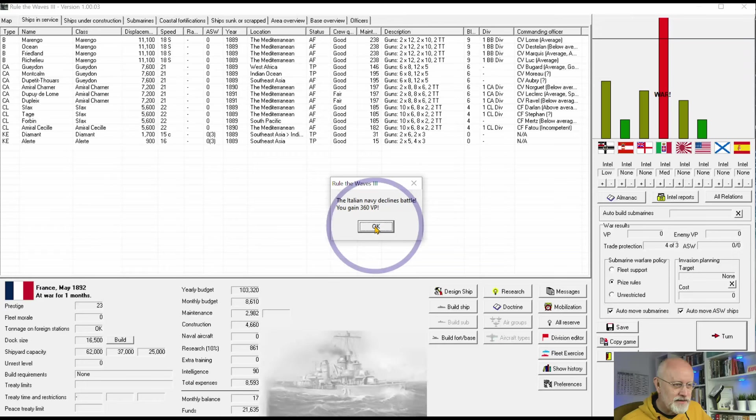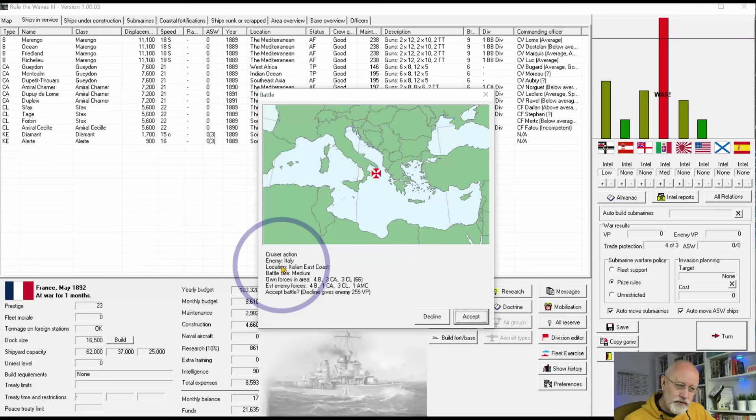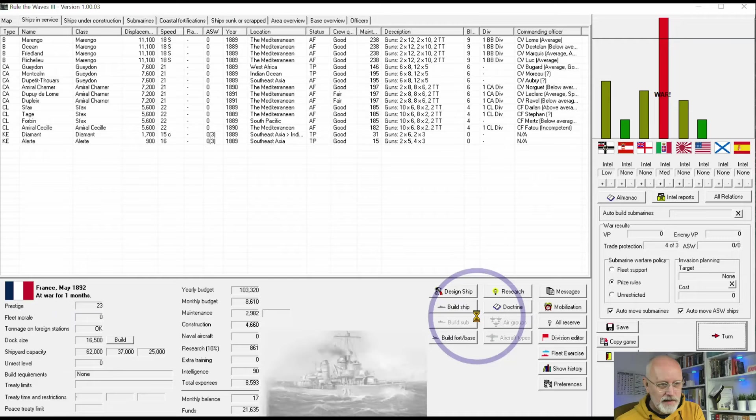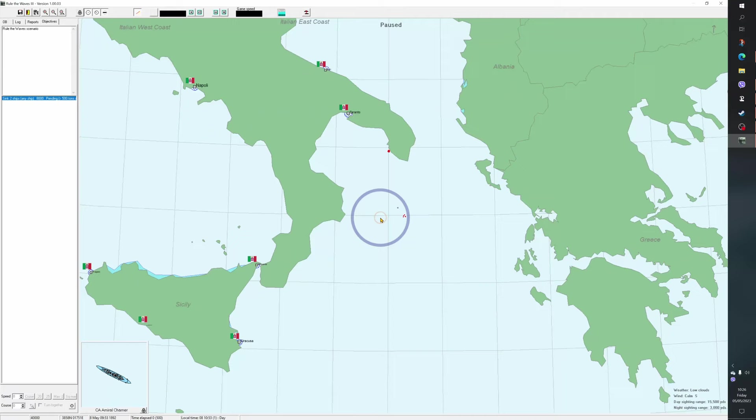Let's have a cruiser action. This is unlikely to have the battleships involved. The forces are our armoured and protected cruisers. They seem to have fewer. Let's see if they will accept that one. And they have. So, let's go to the big screen.